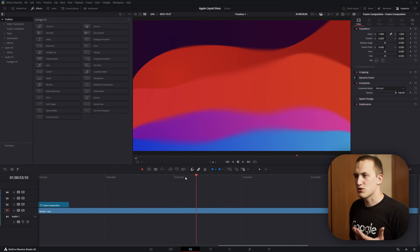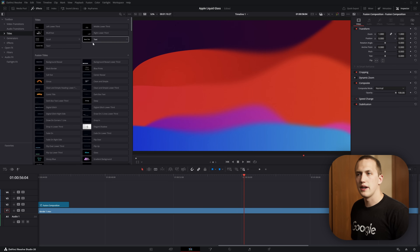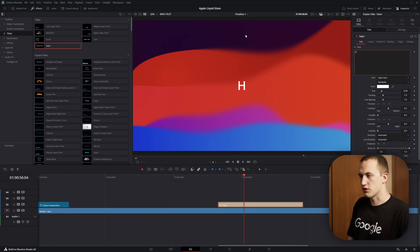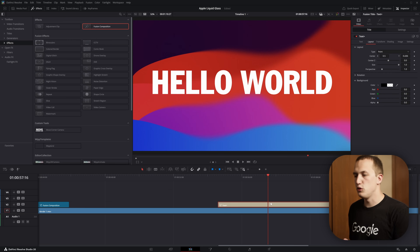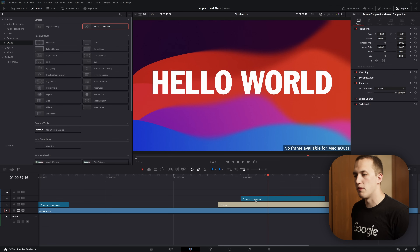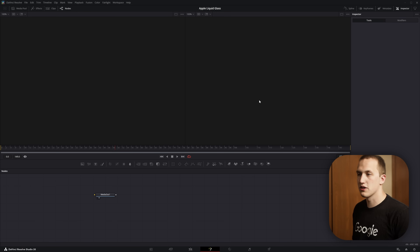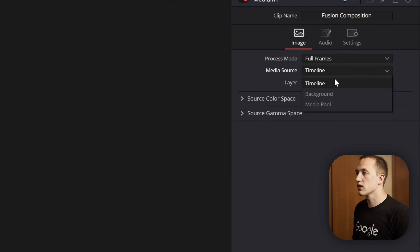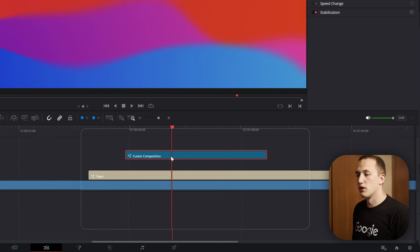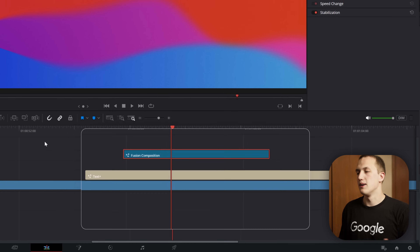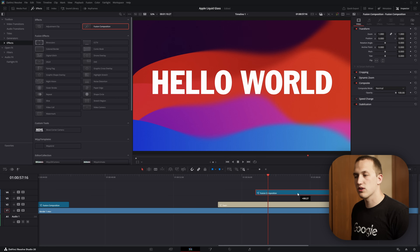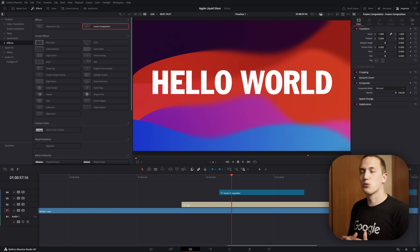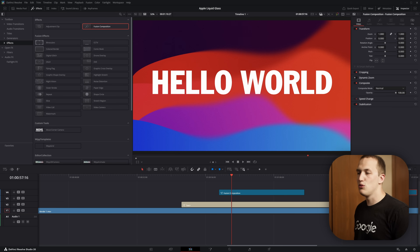Now that we have a plan, let's get started. In DaVinci Resolve, I have an abstract animated background, and I'm going to grab some text from the titles — let's just type 'hello world.' Instead of taking this text into the Fusion page directly, I'll come up to the Effects tab, grab a Fusion composition, and drop it right above the text. By default this won't do anything, so we switch to the Fusion page and do shift-space to add a media in node. When I connect this into the media out, I can set the source to be a background, which pulls in everything below this Fusion composition. That makes it really nice because once I build this effect I can move it, duplicate it, and reuse it throughout my project as a template.